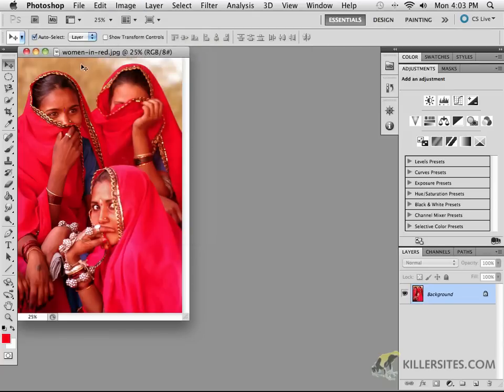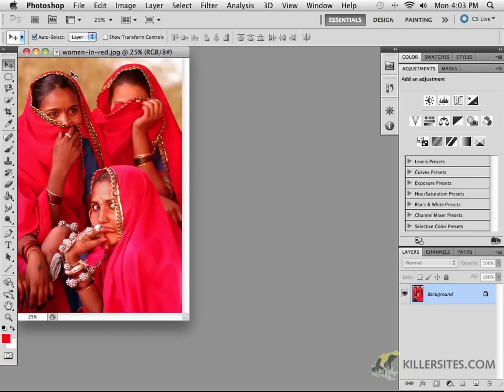To begin with, what I'm going to ask you to do is go to File > Open and navigate to your source images folder and open up women in red.jpg. And here we see three women in red.